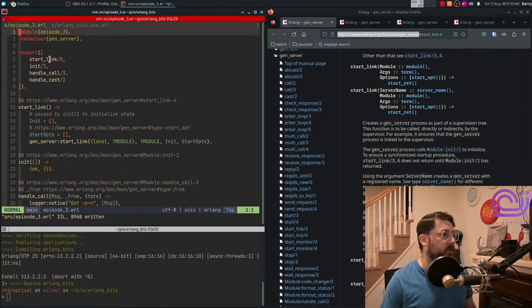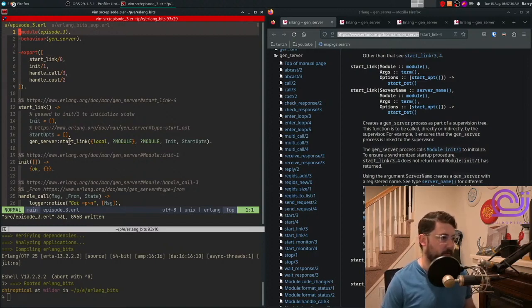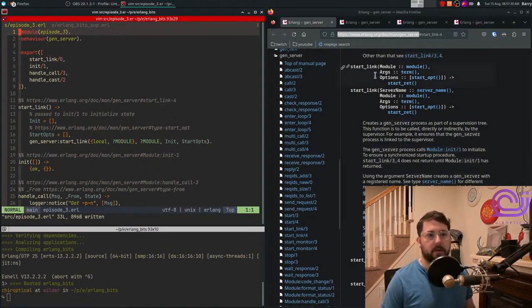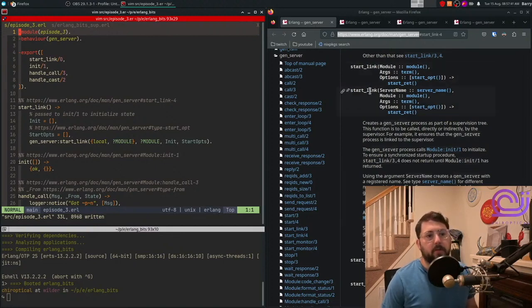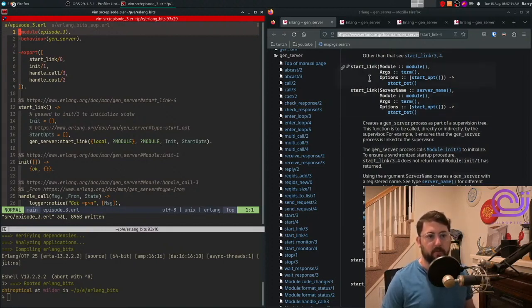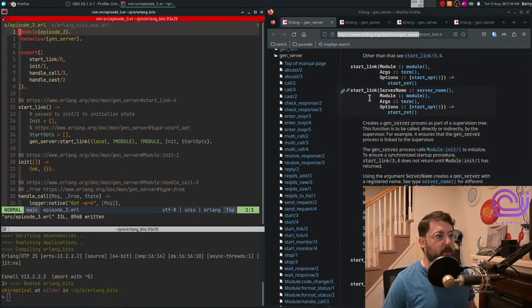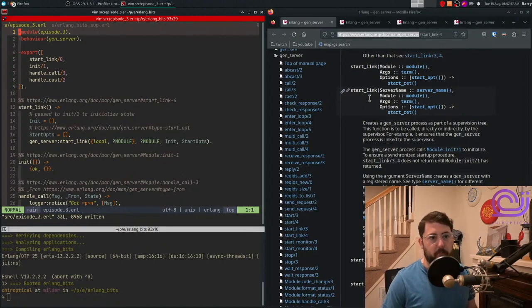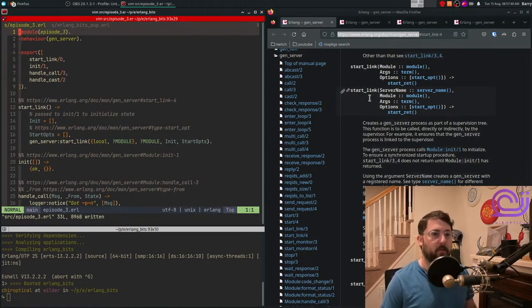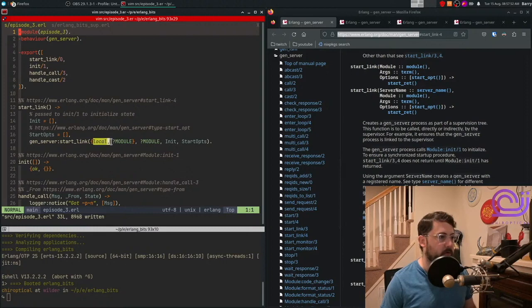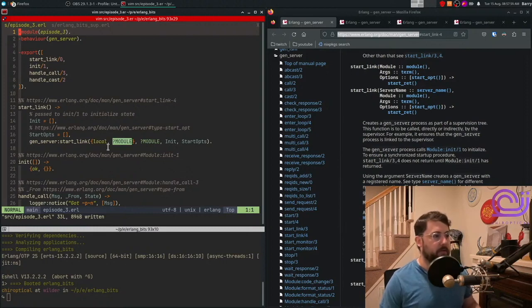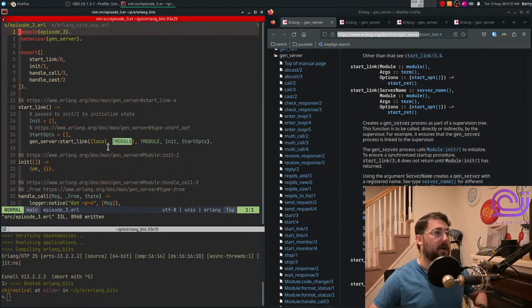And we're using start link as a wrapper around the GenServer start link function. Our start link, we can go look at the documentation. There's two versions of the GenServer start link, a three parameter one and a four parameter one. We're using the four parameter one to register the GenServer with a name. We can use this local module to register the GenServer as the module's name.